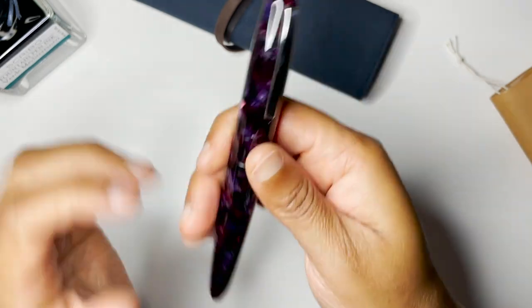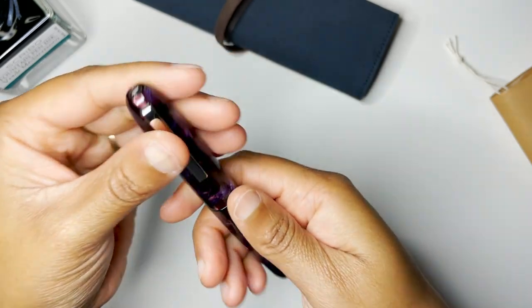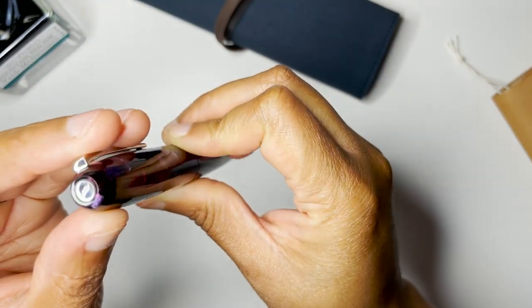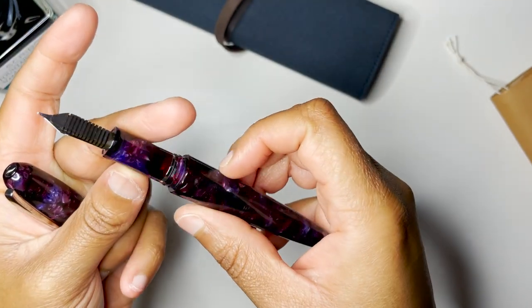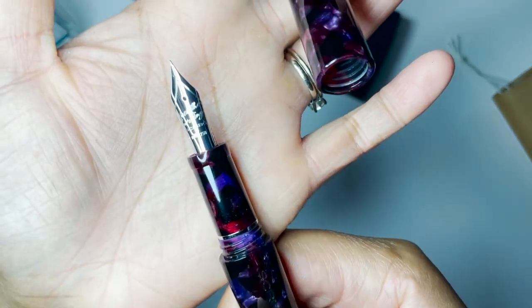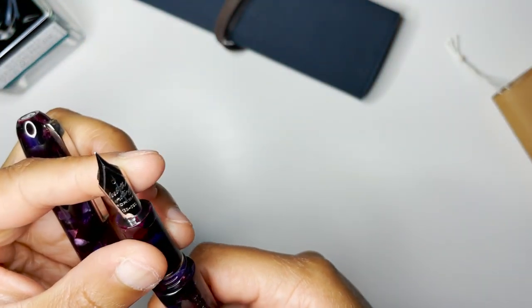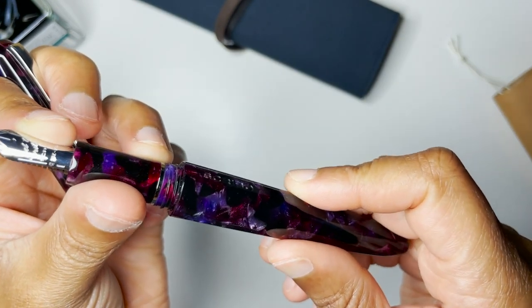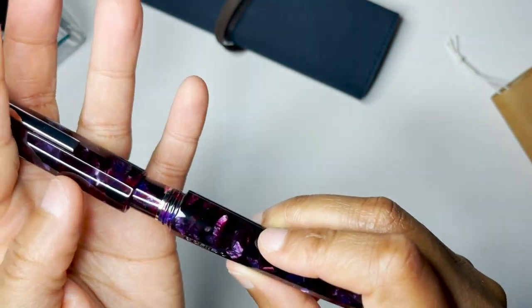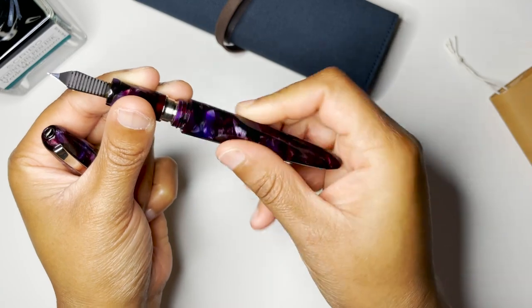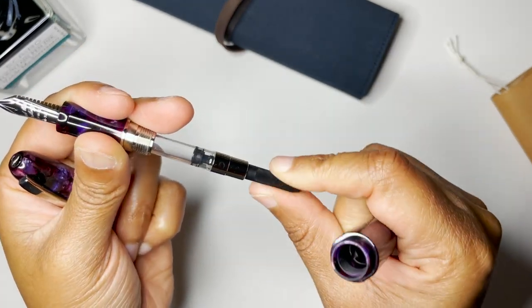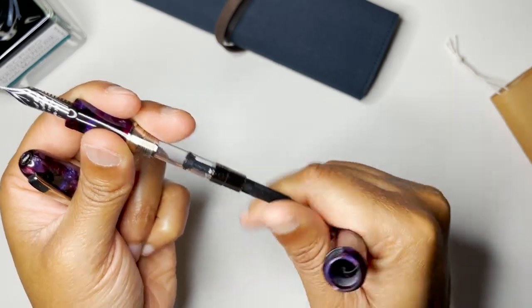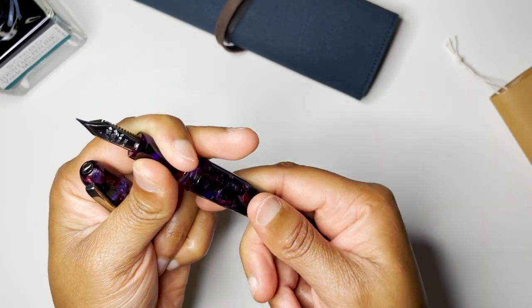I ended up getting the Screbo Altrove, and this is the Puma, so it is not a piston fill, it is a converter fill, and it is an 18 karat gold extra fine nib. This one also has an ebonite feed. This is my very first fountain pen with an ebonite feed and I'm really excited about it because I know from learning about people who use ebonite feeds, it's mainly to help with ink flow or to better the ink flow to the nib.